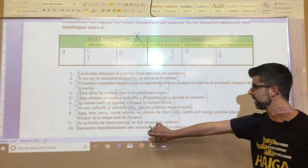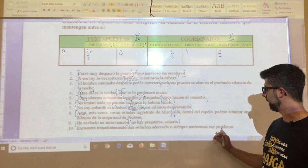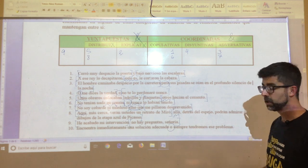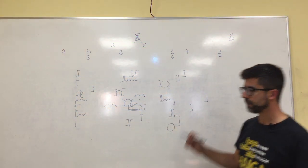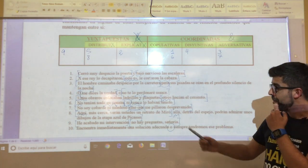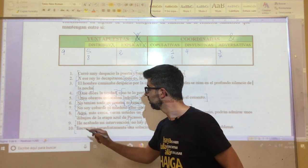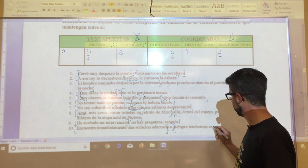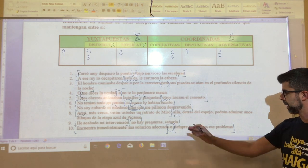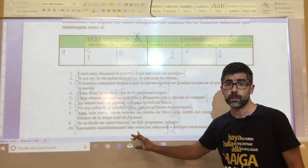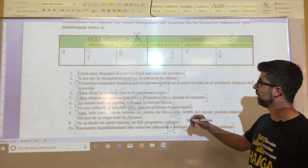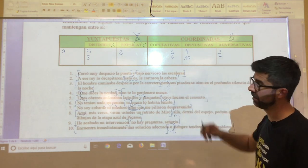The last one, number ten: '¿encuentra inmediatamente una solución adecuada o siempre tendremos ese problema?' As occurred in oration number four where the nexo was reduplicated, here in oration number ten the nexo 'O' appears connecting the two propositions. The first goes up to the nexo, which stays out, and the second from the next word to the end. Obviously, it has a disjunctive meaning — it obliges us to choose between the sense of proposition one and proposition two. Therefore, oration number ten belongs to the disjunctive type.